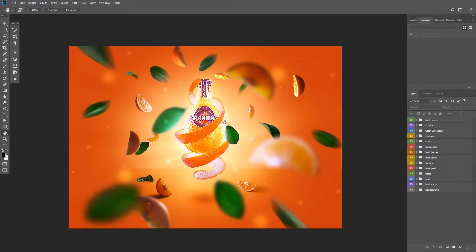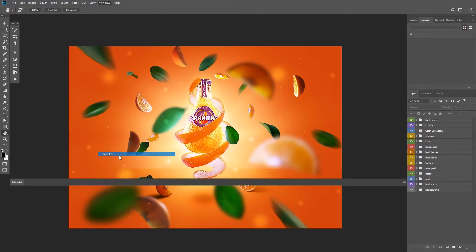So what we're going to do is create an animation that shows the process of putting together this image from the start to the end. And to do that, we need to show the timeline by going to window timeline.